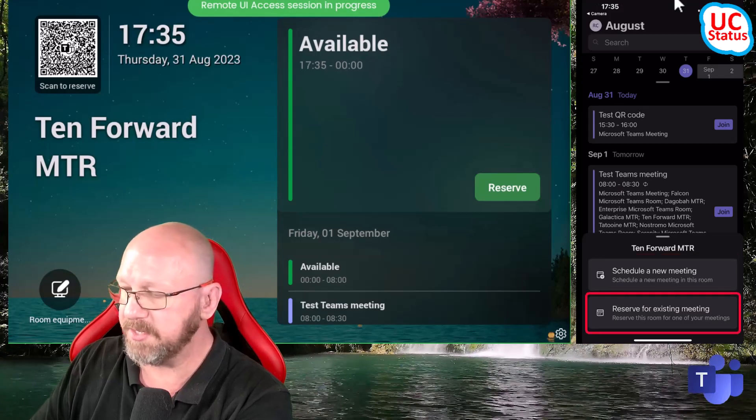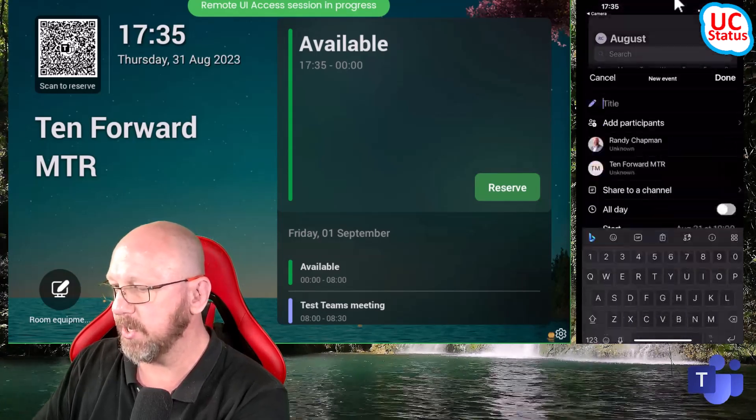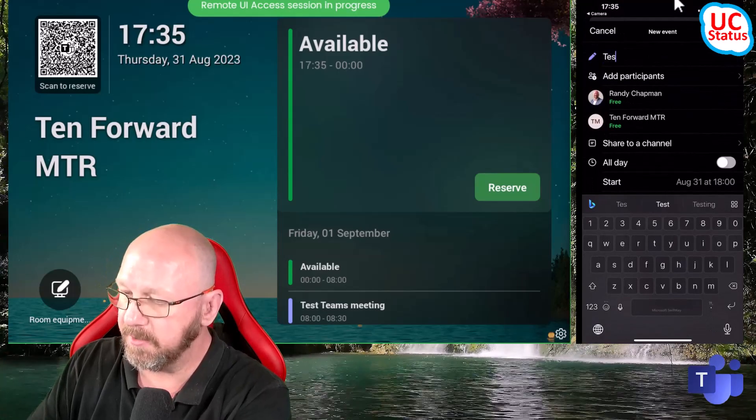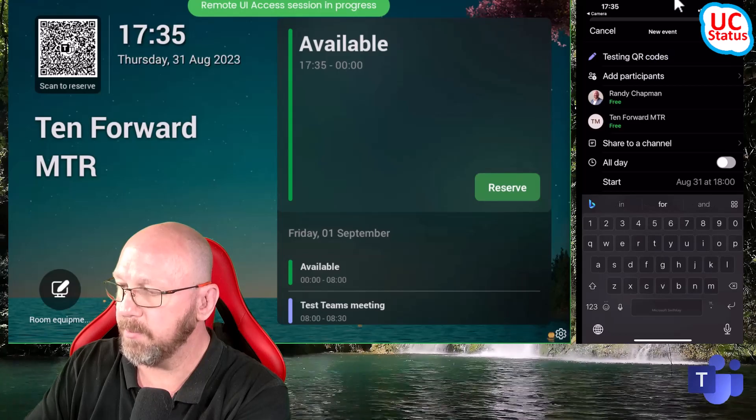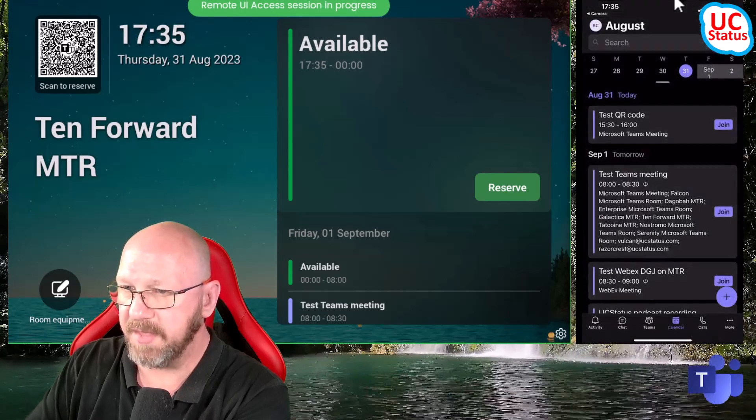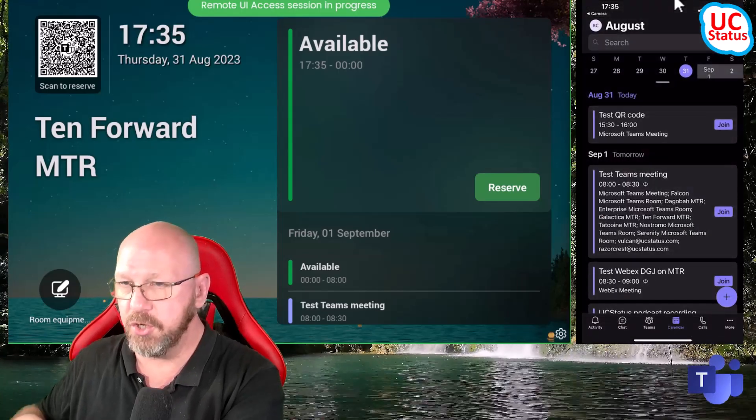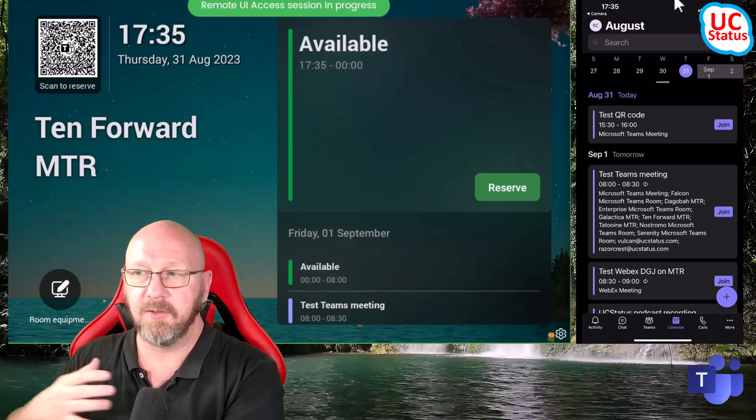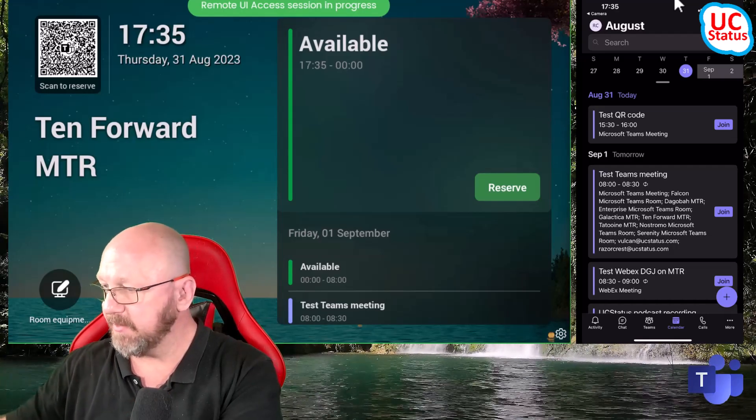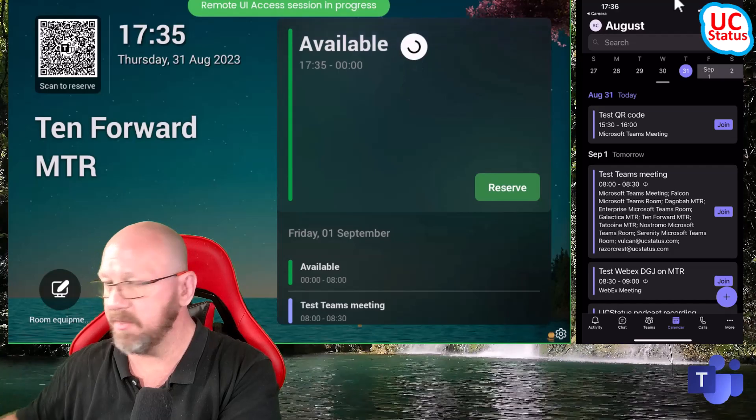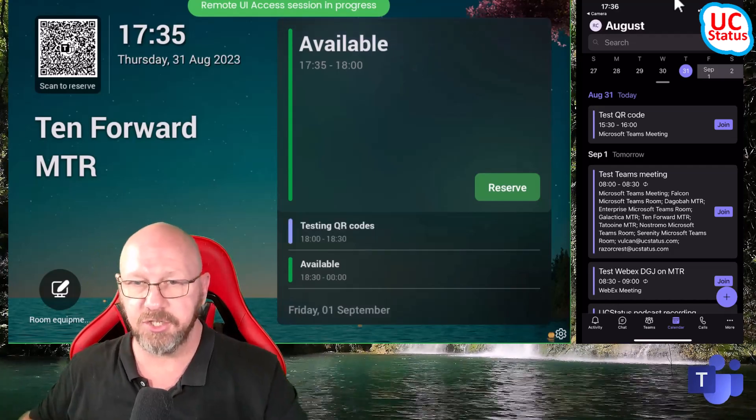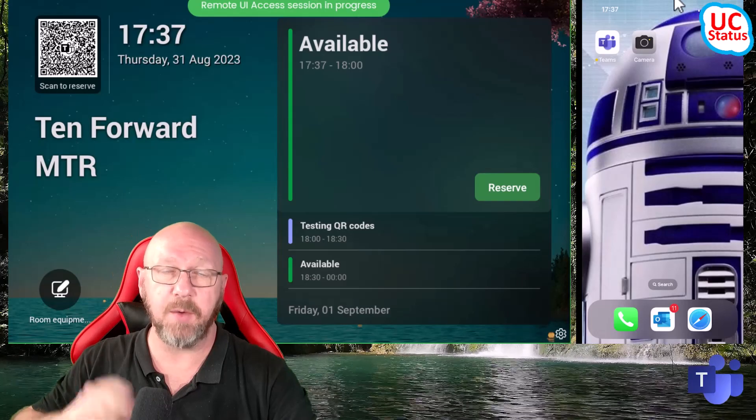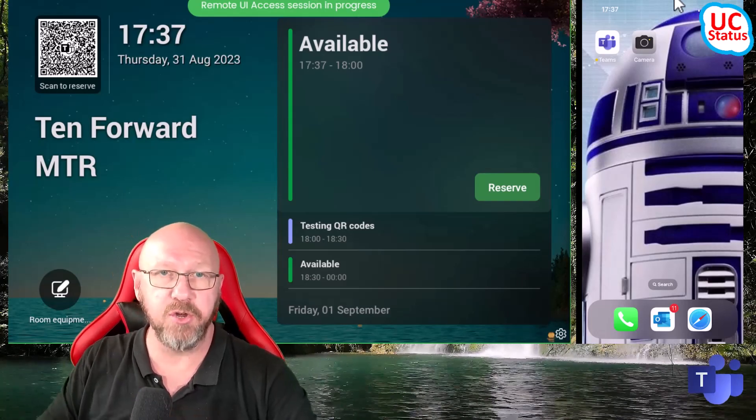So what this does is if I press schedule a new meeting, I can say testing QR codes, and then press done. So what that's done is actually scheduled a new meeting from me and adding this existing room into the meeting. So if I just refresh there, you can see it's just shown up there. So that was scheduling room for a brand new meeting.